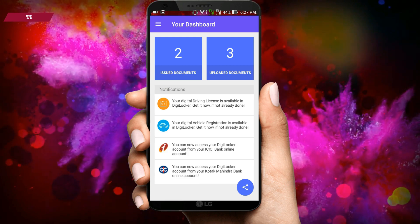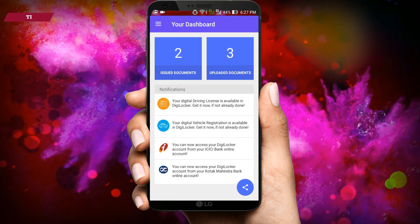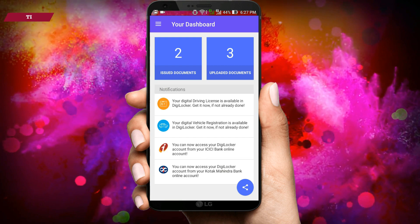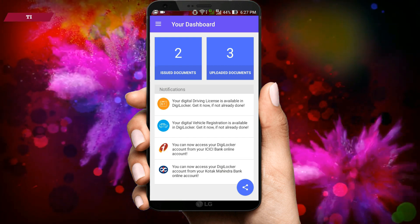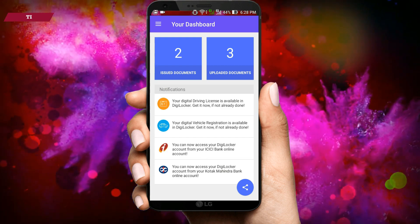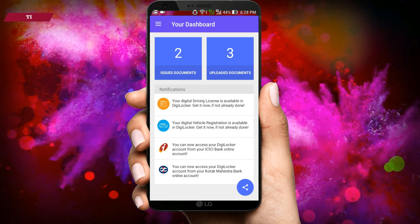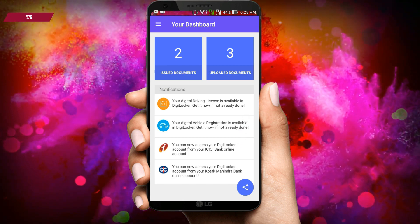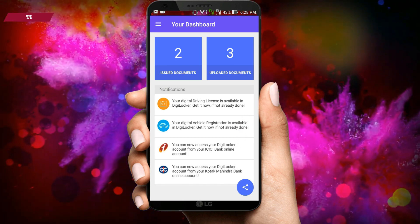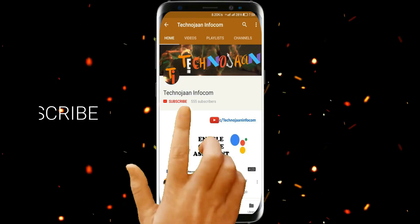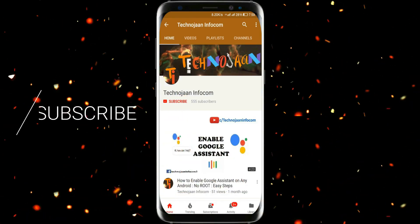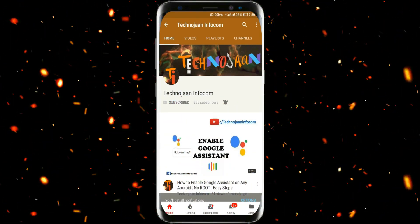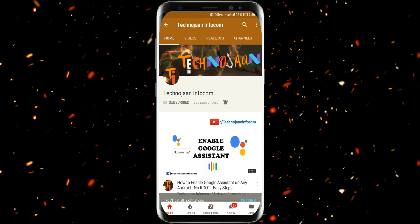So in this way you can easily recover your DigiLocker user ID and password. For more videos related to DigiLocker, please subscribe to my channel and like my videos. Thanks for watching, guys. Follow us on Twitter and Facebook, and for the latest updates, visit my website. Have a good day. Please subscribe to my channel and press the bell icon to get notifications when I upload a new video.